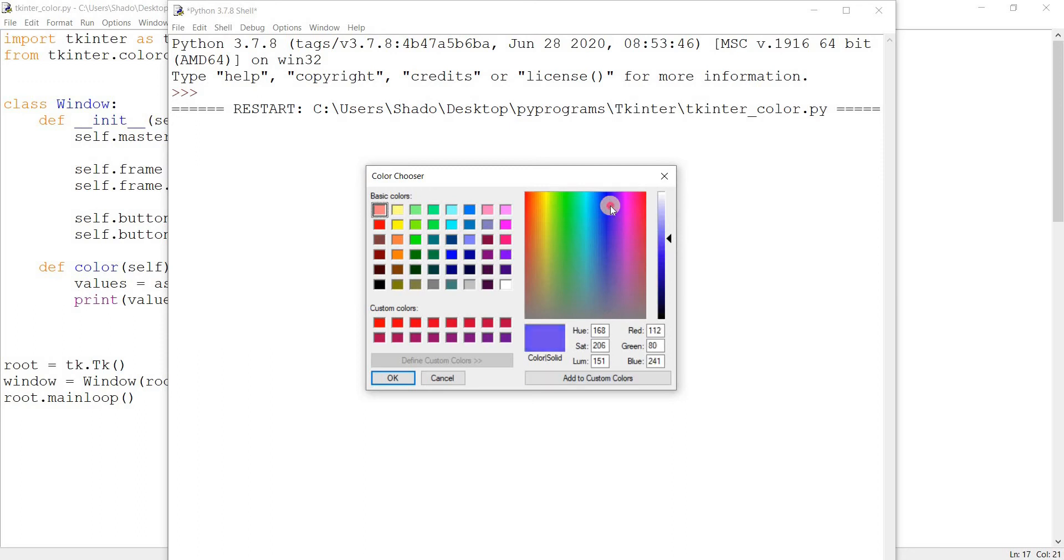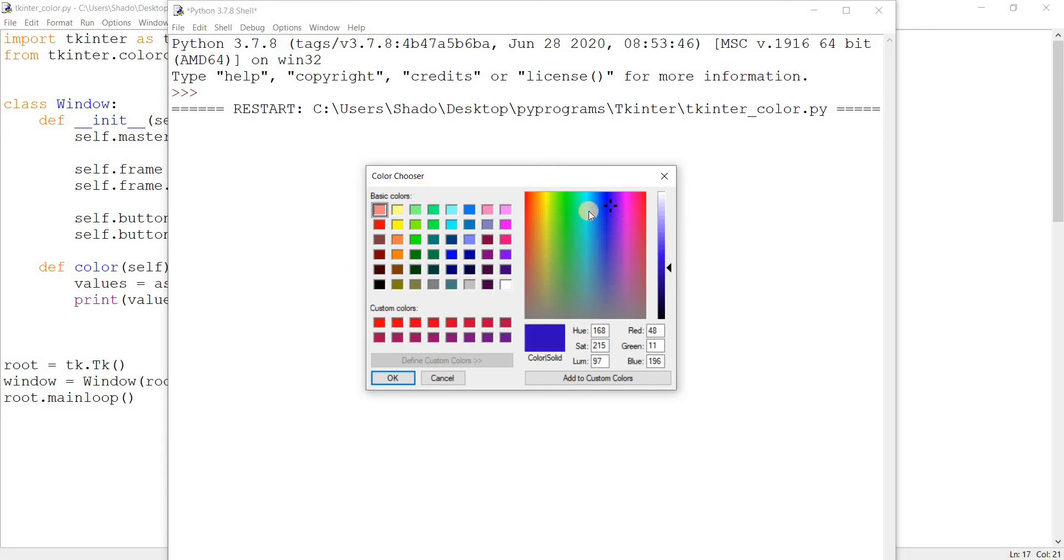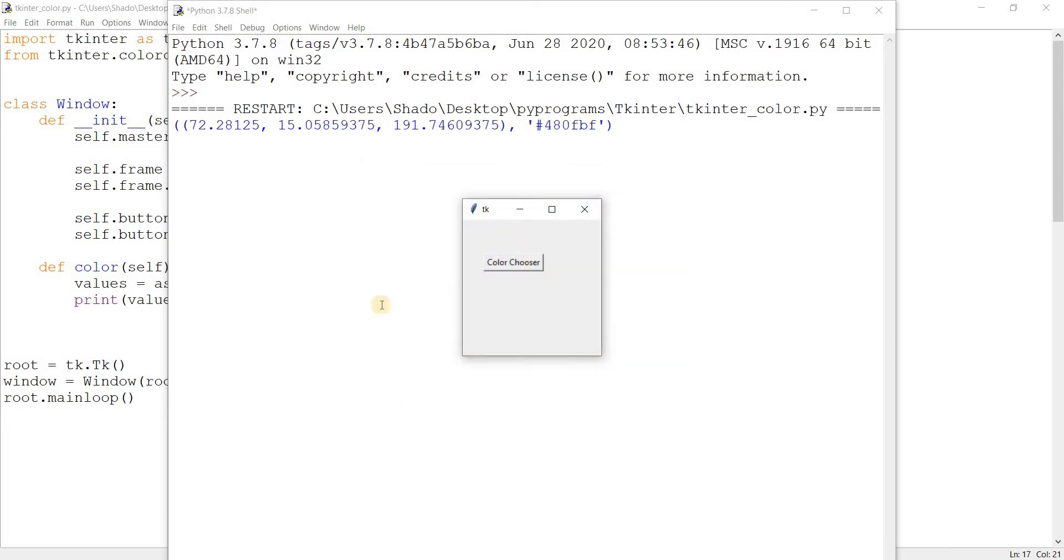We can select any one value from here. We can see the RGB values over here as well. And there are a whole bunch of different options, as you can typically expect. There are custom colors over here as well. So let's just select a color. Okay.